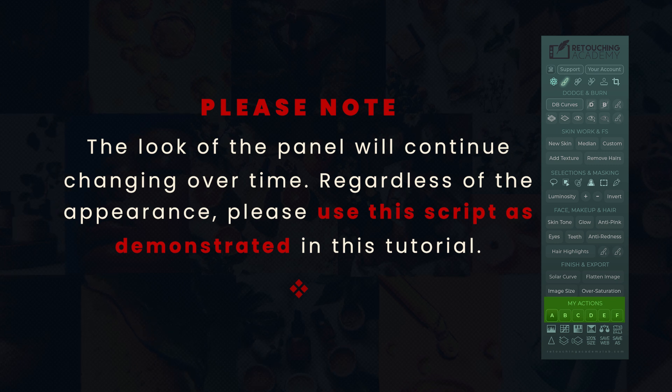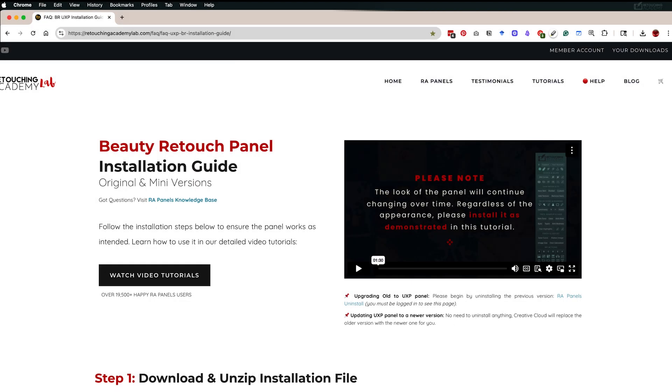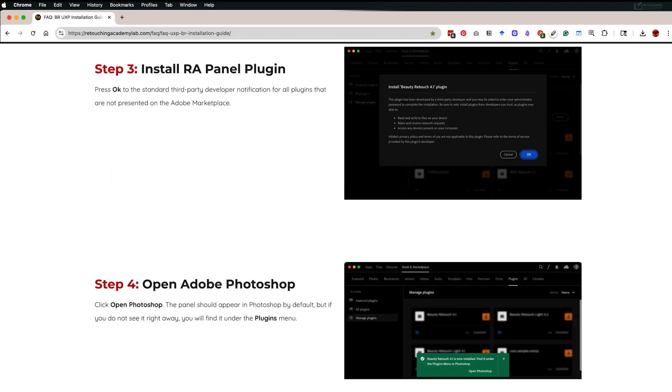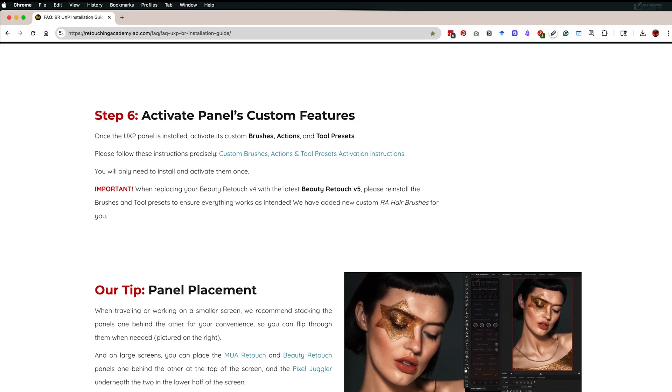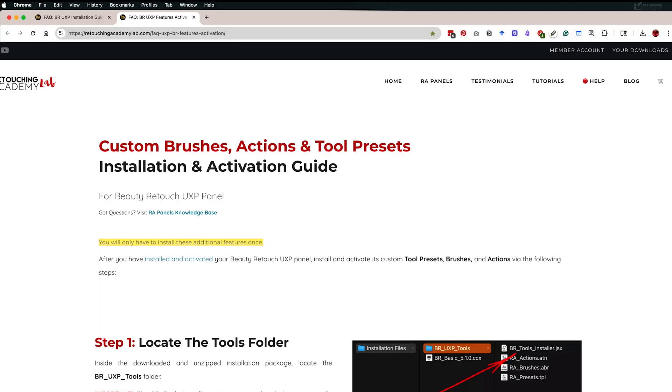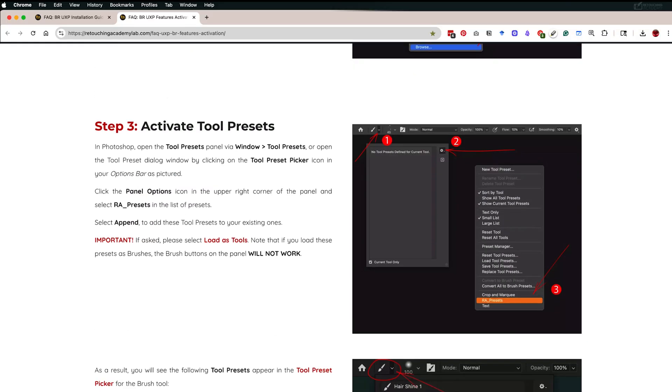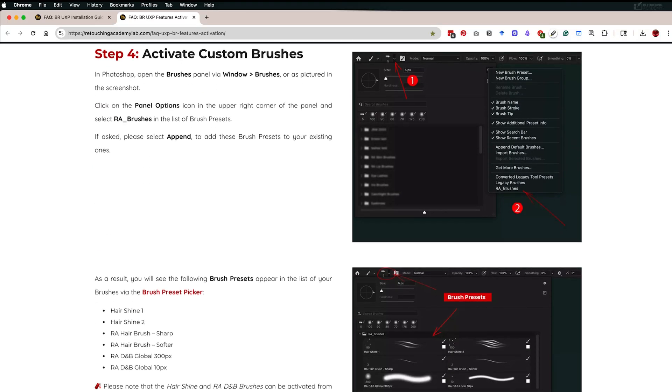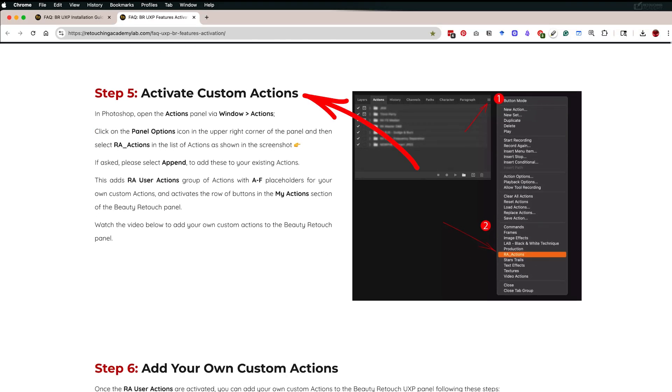First, please make sure you have activated the panel's custom features as described in the installation instructions. If you haven't, you can find them on the Retouching Academy Lab website, and they were also sent to you in the email sequence right after you purchased the panel.